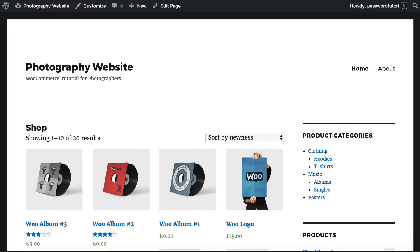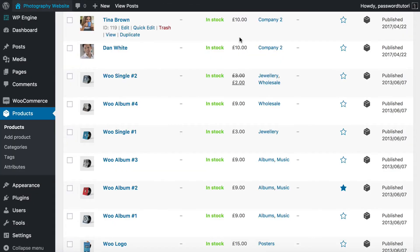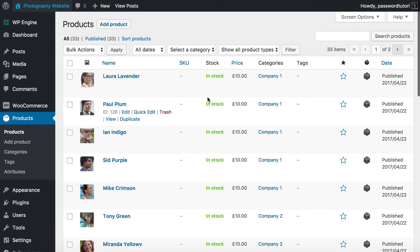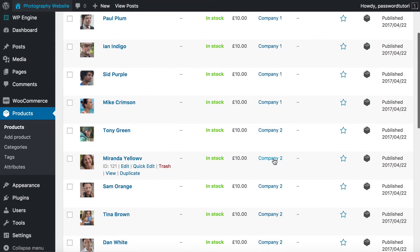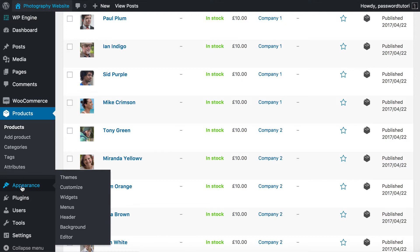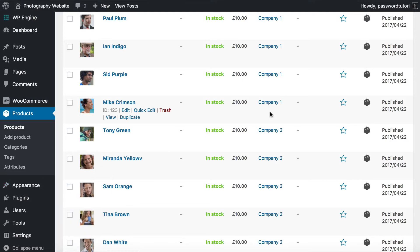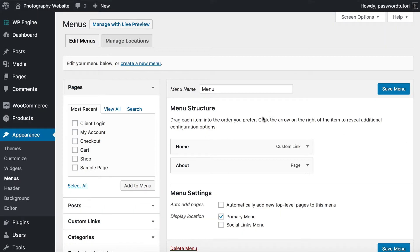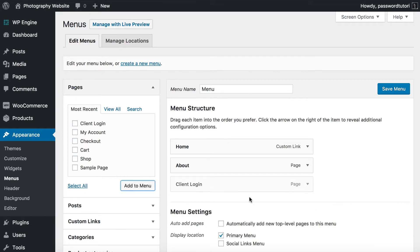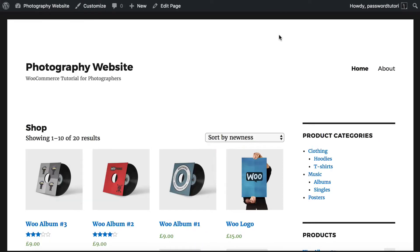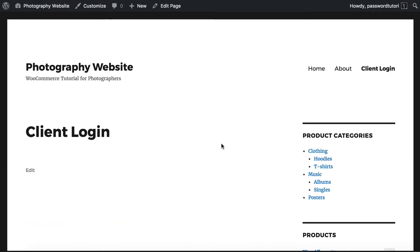The next step is to add a link to the menu so clients can log in. Go to Appearance, then Menus, find your Client Login page, add it to the menu, and save. After refreshing the page you'll see it appear in the navigation — Home, About, and now Client Login.